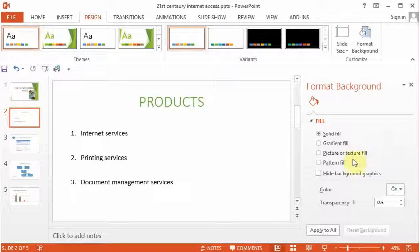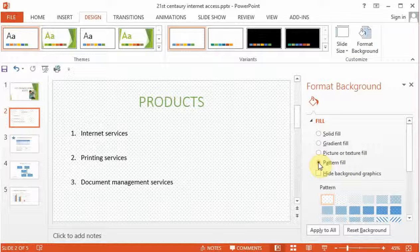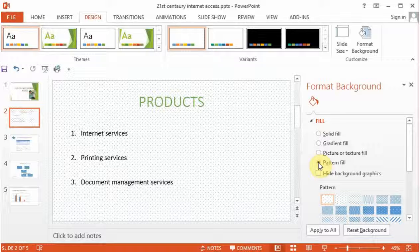Let's quickly go in there and select pattern. You will now see that our slide now has got a pattern on it.